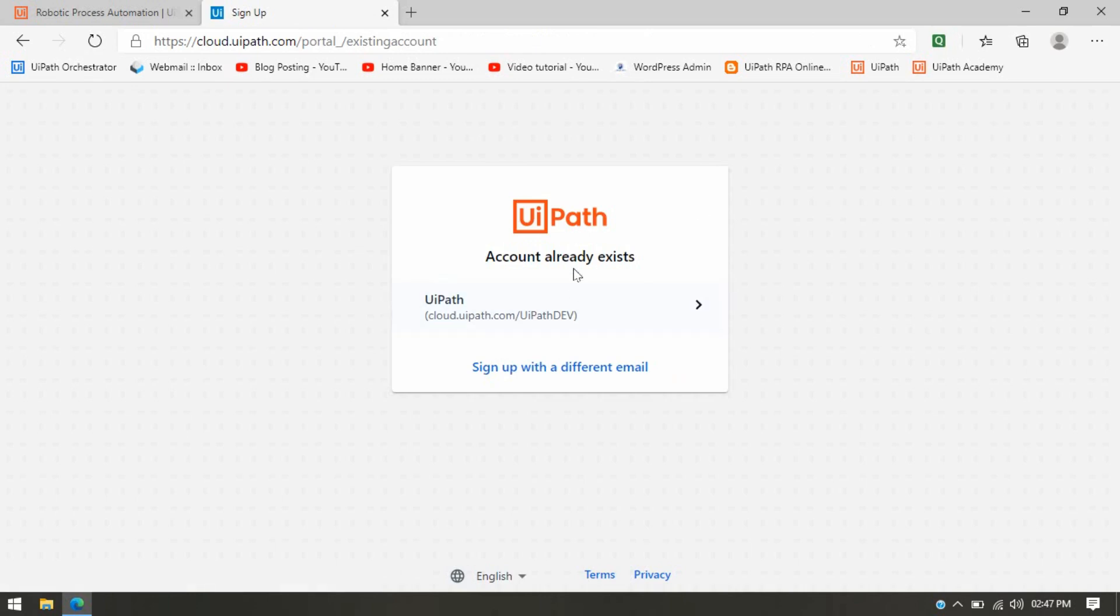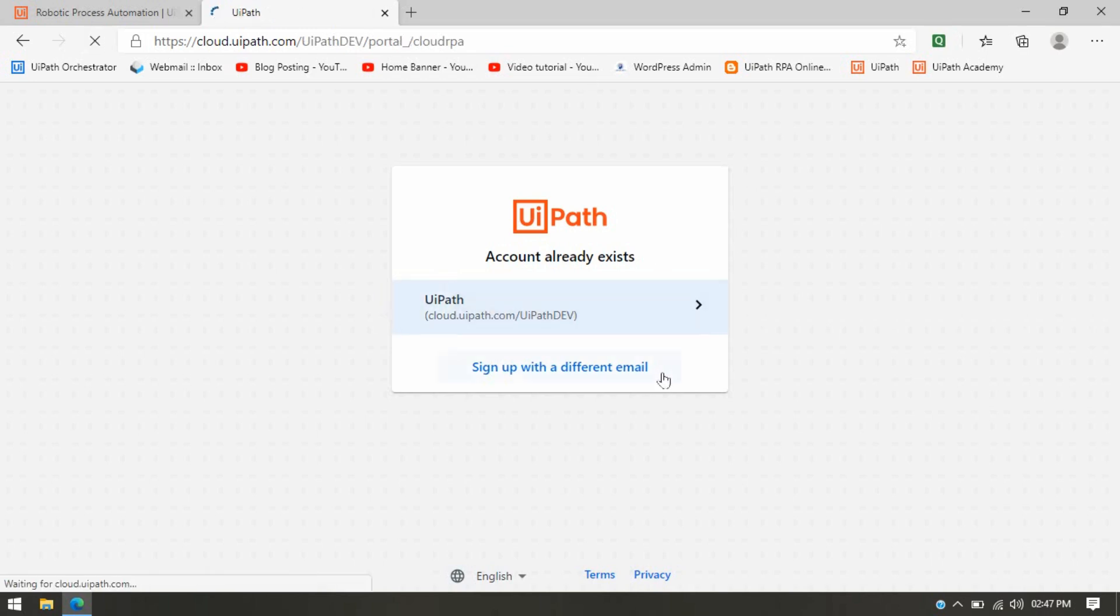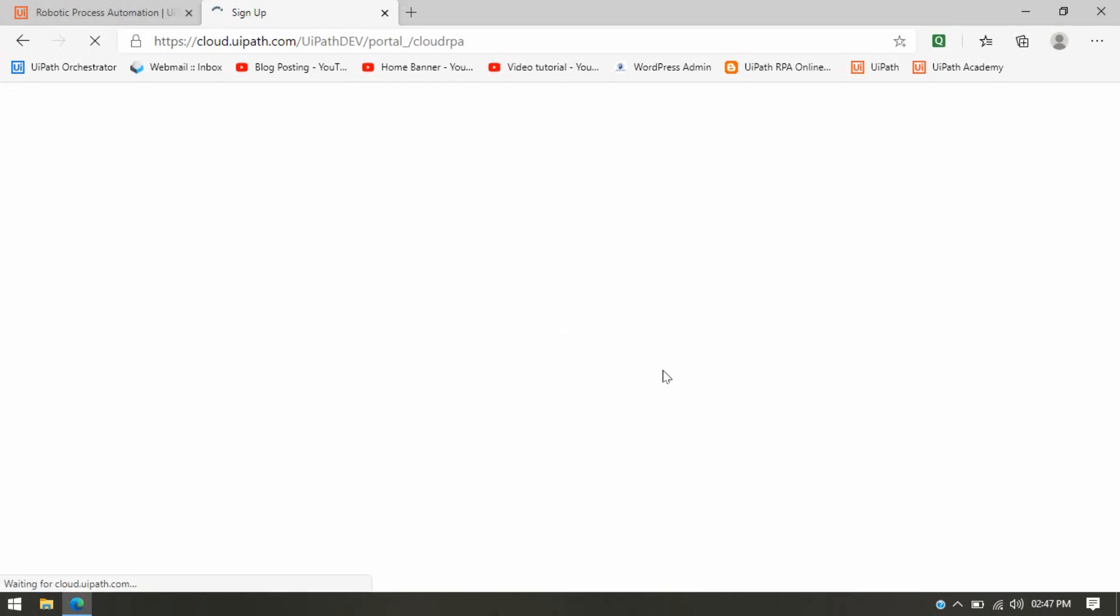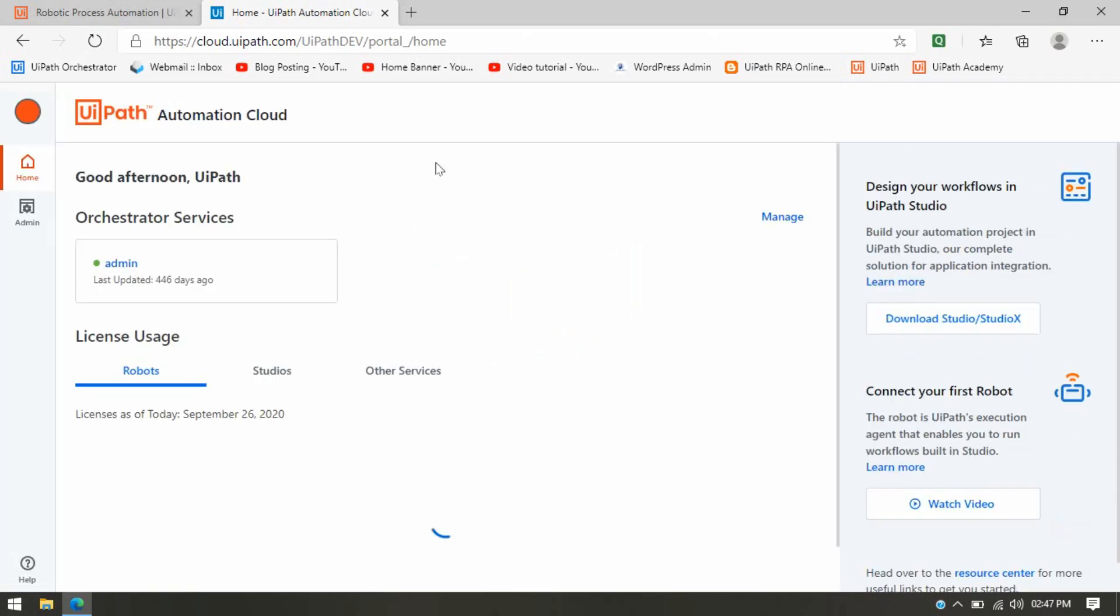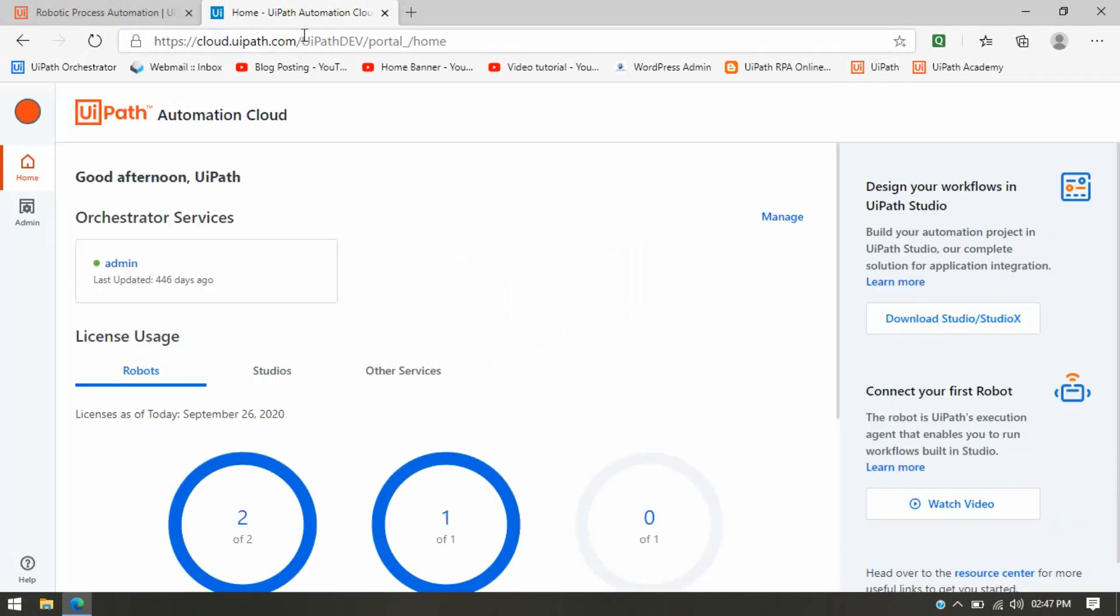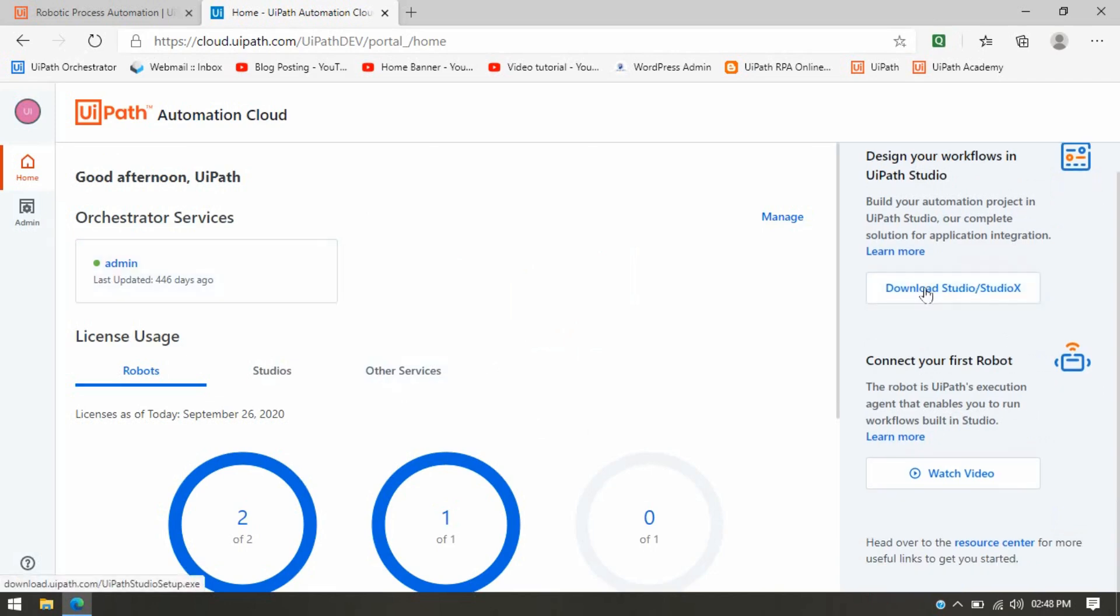Once you click on Login, if you already have this account you can select that, or it will automatically redirect you to that page. So I clicked on that. Now it will move to the cloud.uipath.com page here. This is cloud.uipath.com you can see right side here. Download Studio or StudioX, so you can download from here also.